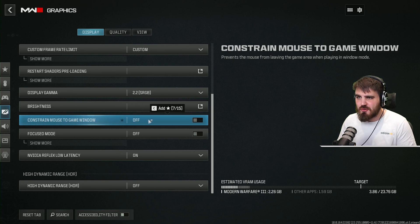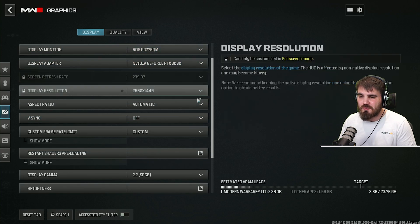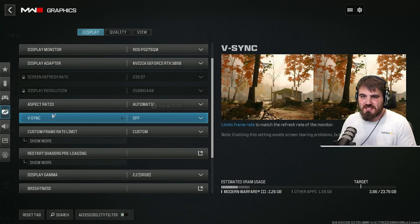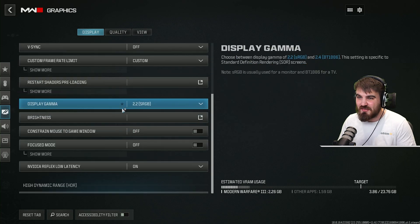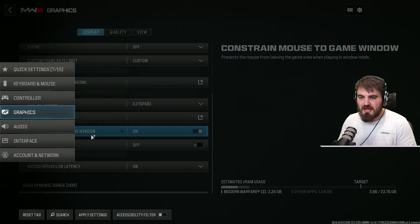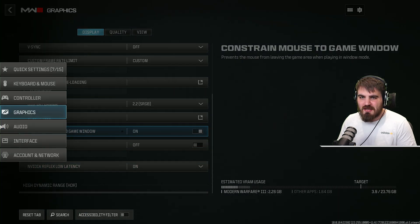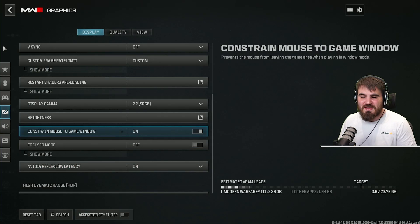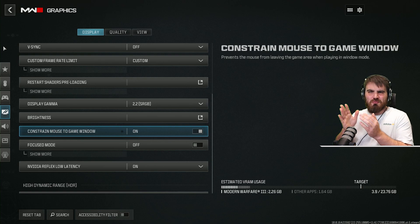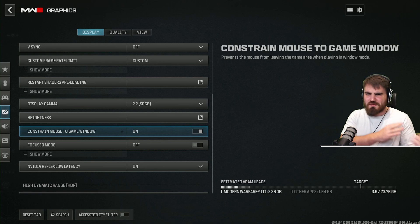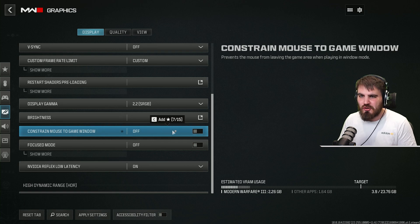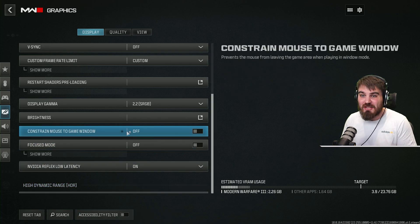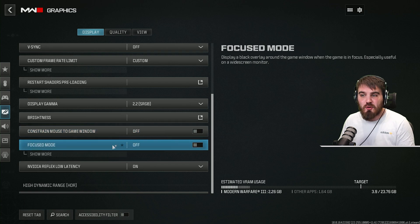Constrain mouse to game window: because I'm on borderless full screen, my mouse can go off screen. You can turn this on to prevent that. I haven't seen any problems running it on or off, so for simplicity in the menus I keep it off. Focus mode, you can leave this off for sure.